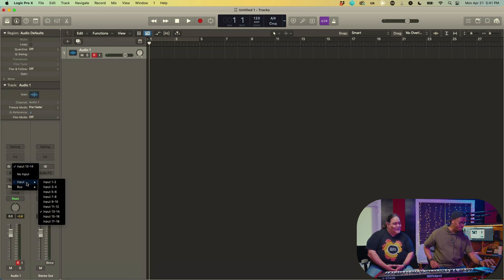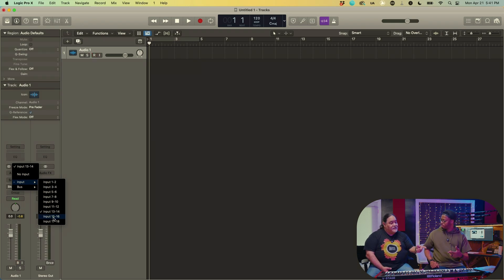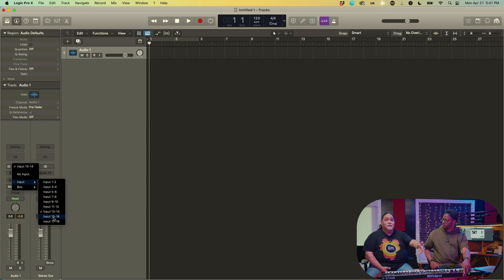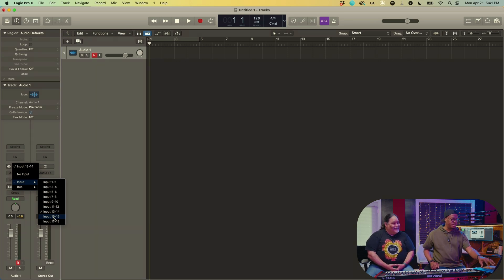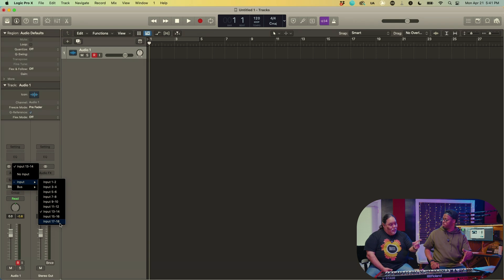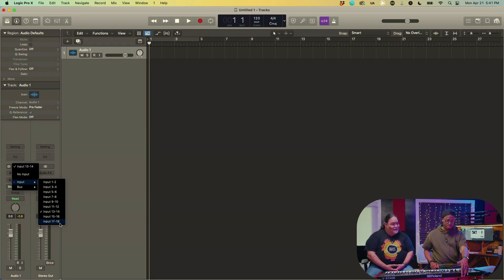After that, inputs 15 and 16 are the physical inputs on the back of the V-Stage — so if you're running another keyboard or device into the V-Stage that doesn't have this multi-track capability, you can run it in like an interface. Then inputs 17 and 18 are the mic inputs. So all the physical inputs are on the last channels.